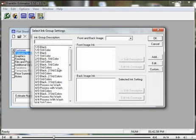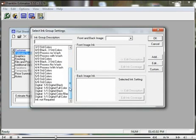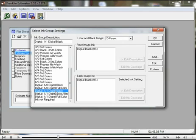Choose your ink, and because this is digital printing, you're going to need digital ink. We're going to select 1 over 1 digital black, printing digital black on both sides. Click OK.